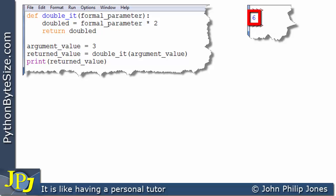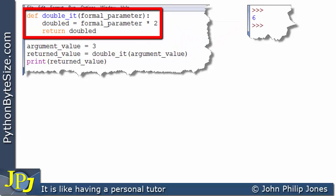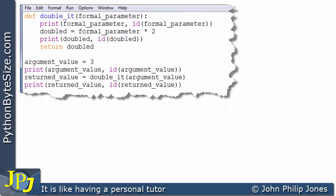That's a reasonable explanation of what's going on here, but it doesn't really tell us much about the mechanism involved in the passing of the parameters between the call and the function. So what I'm going to do is look at this program again and add some print statements to it, as you can see here.